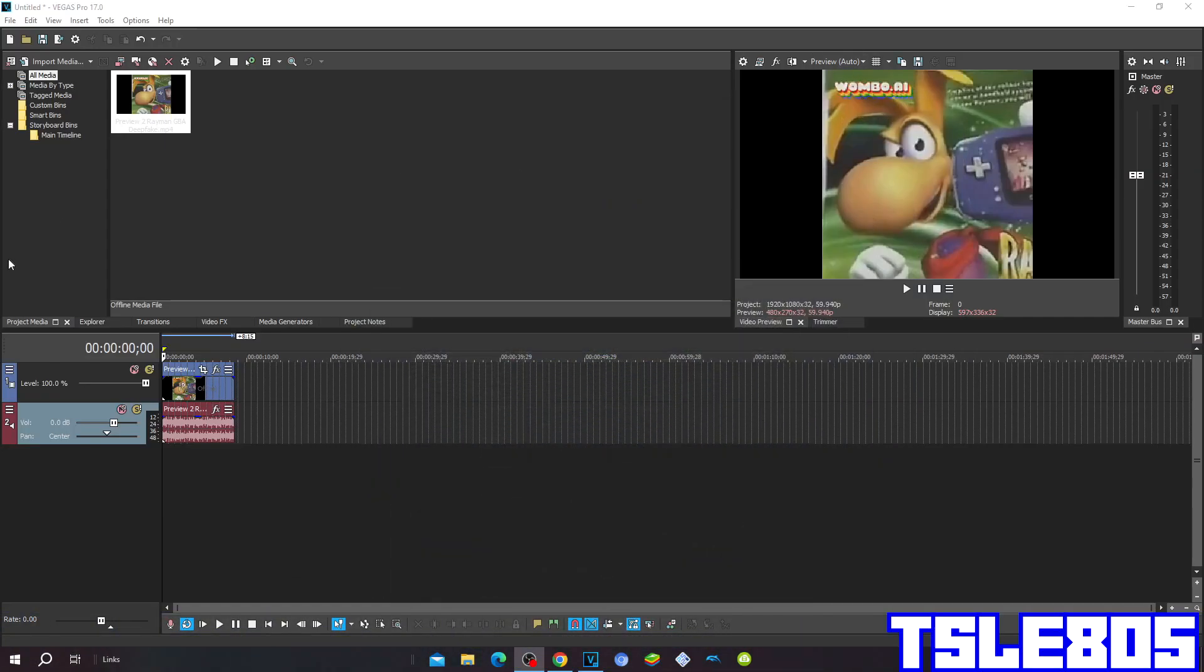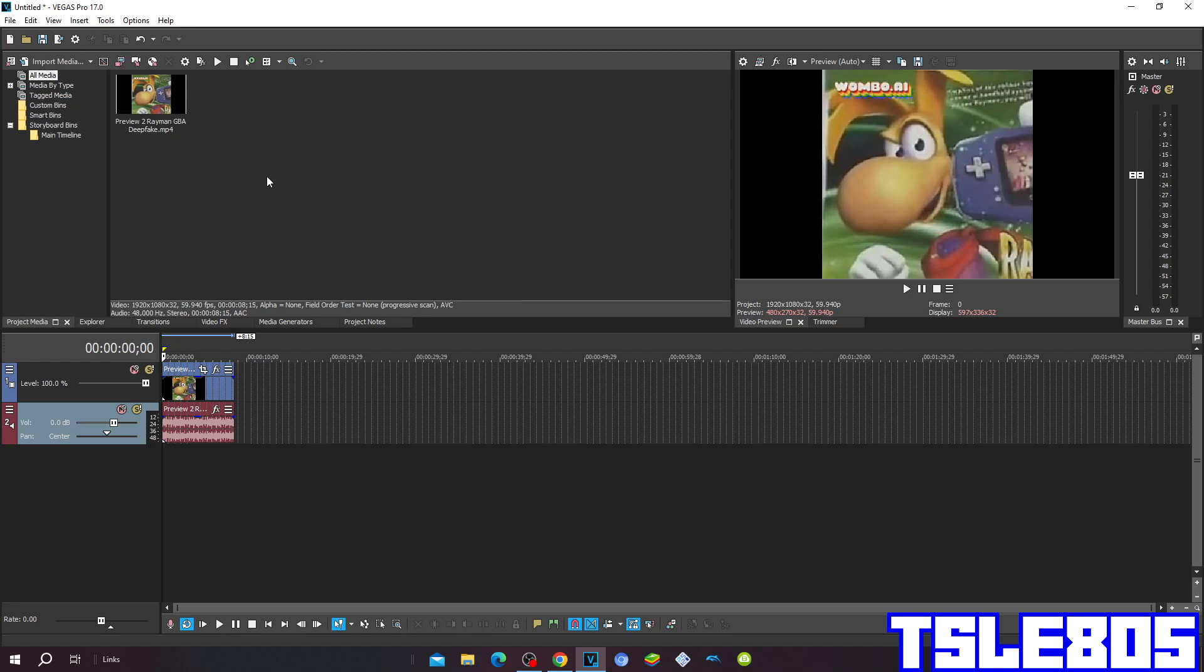Hi guys, Serba here, and in this tutorial I will show you how to make ball 1-2-3 measure on Vegas Pro 17 or in any other Vegas Pro version.